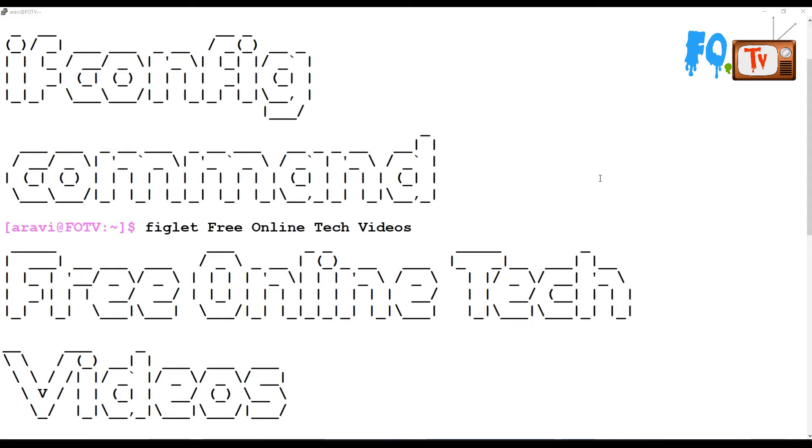Hi friends, welcome to Free Online Tech Videos. My name is Ravi. In this video session, we are going to see about the ifconfig command.